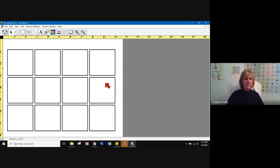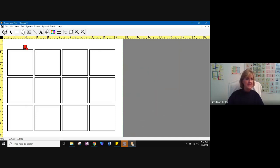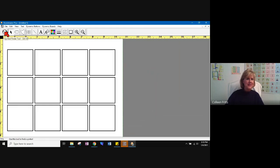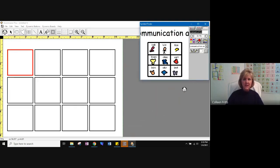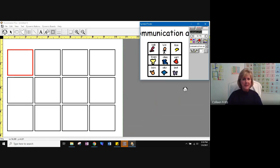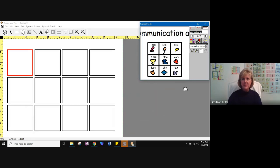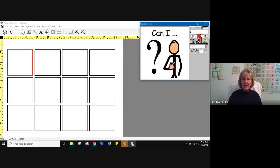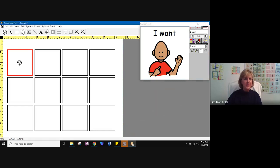Now I'm going to go up to the funny man, which is called the symbol finder tool. It opens up your picture library, and now we can type something. So let's say we were going to make that snack board again. We made it when we did the training on the overlays. Let's make it for a manual board. So the first thing I do is I want to type right in this area, I want. And that's the symbol I want. So I'm going to click and put it here.